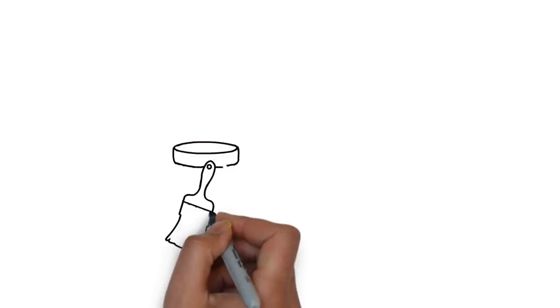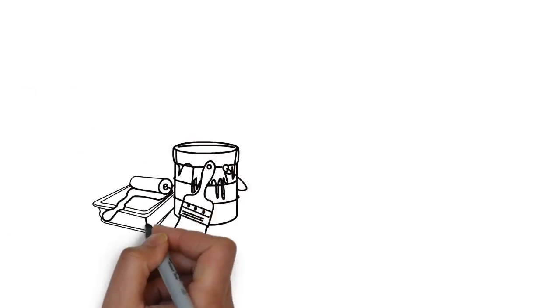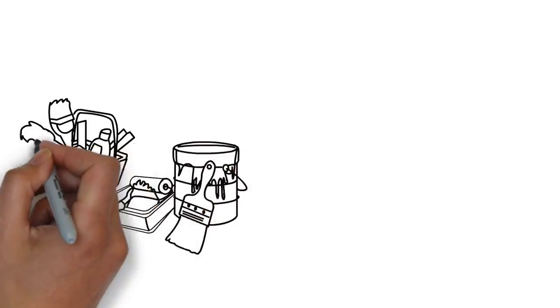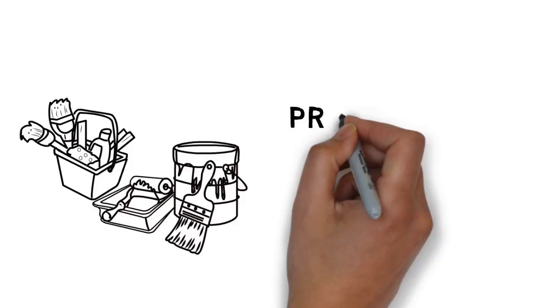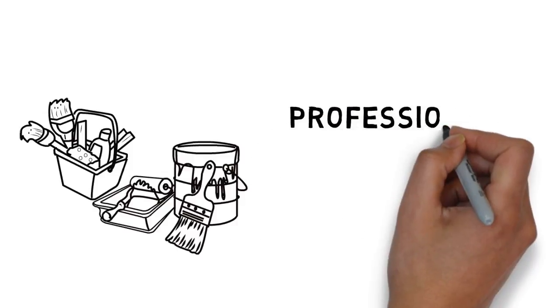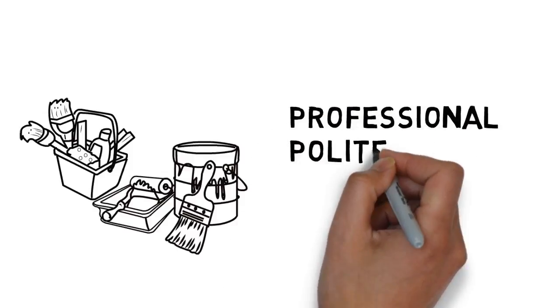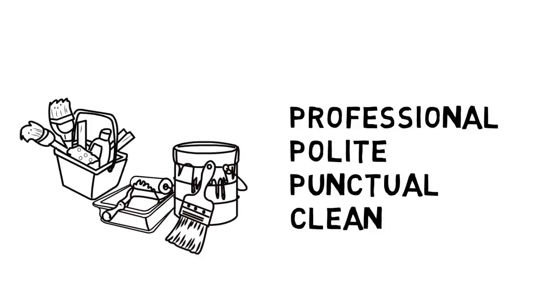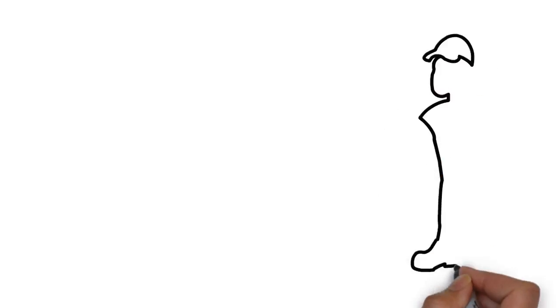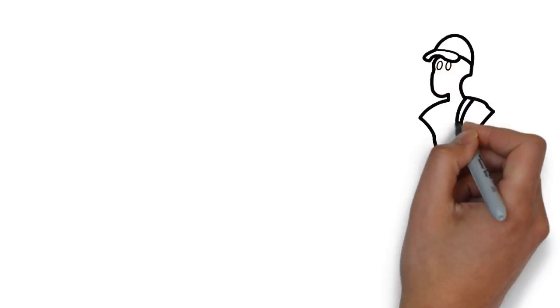We would love to help you. Whether your painting needs are large or small, you deserve a painter who is professional, polite, punctual, and clean. One that is committed towards saving you time and money and doing a beautiful job.